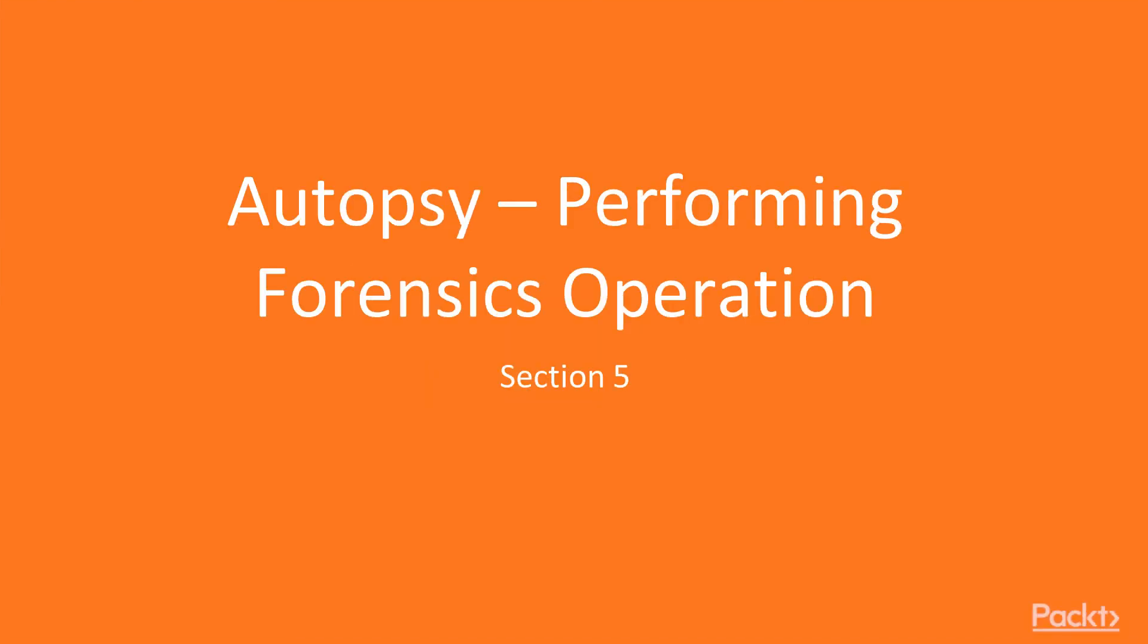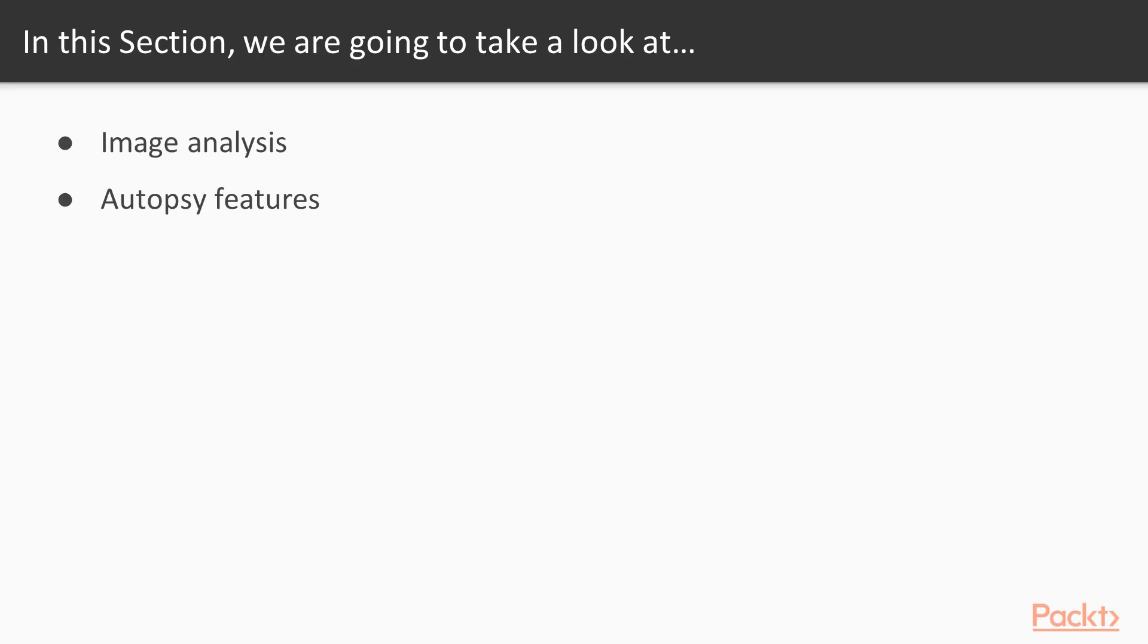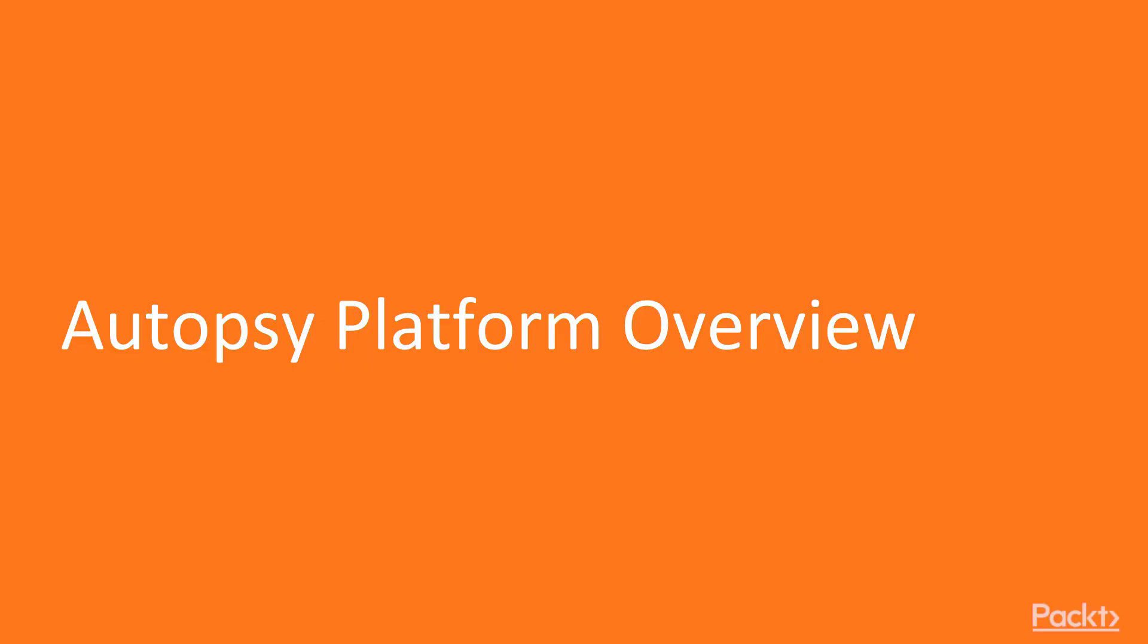Hello and welcome to Section 5 of the course, Autopsy: Performing Forensics Operations. In this section, we are going to take a look at various points. We are going to learn how you can analyze images and what are the various autopsy features available. Let's start with the first video, Autopsy Platform Overview.